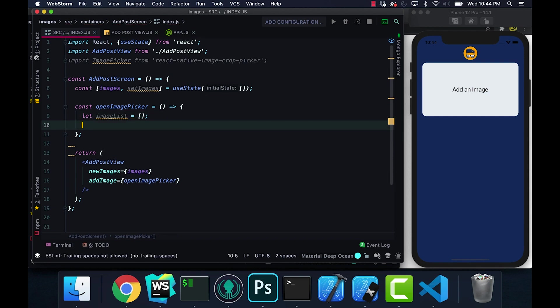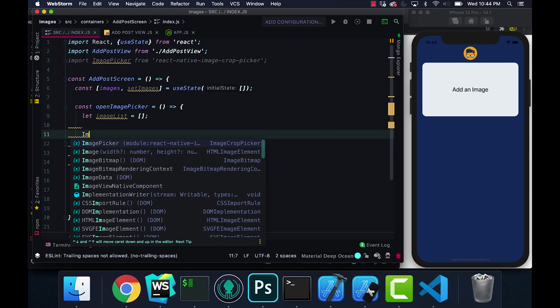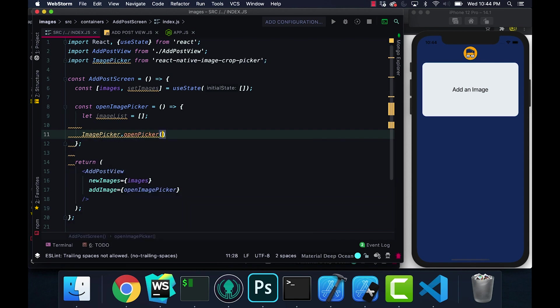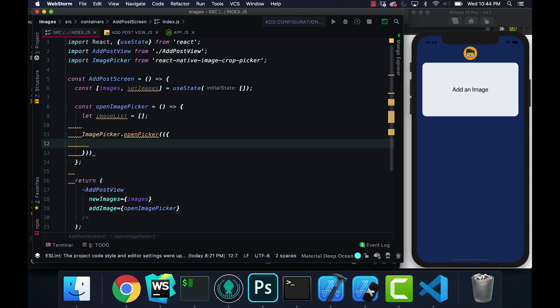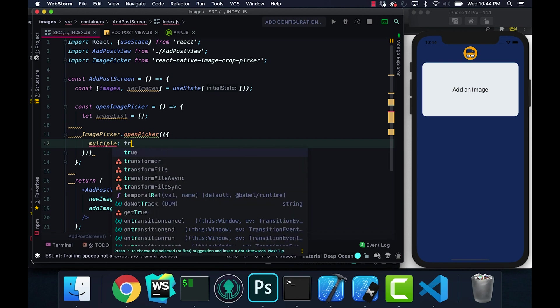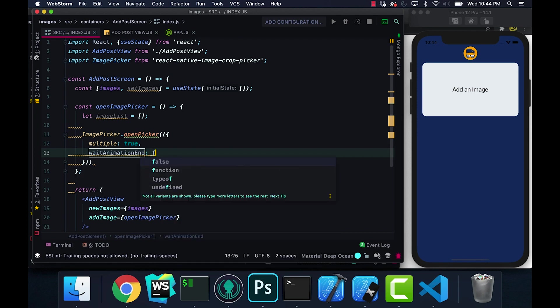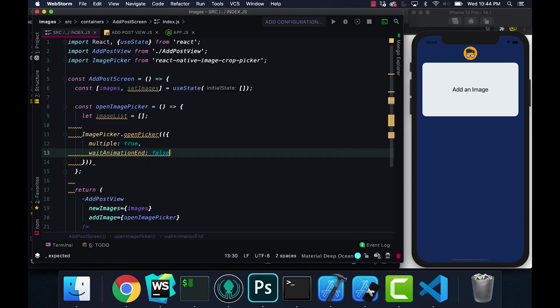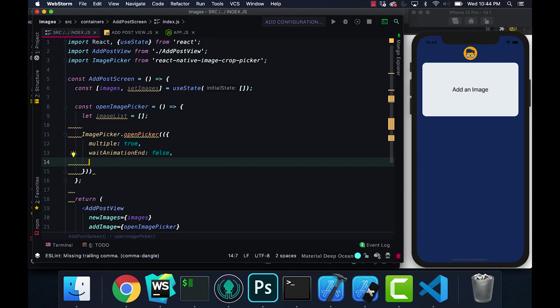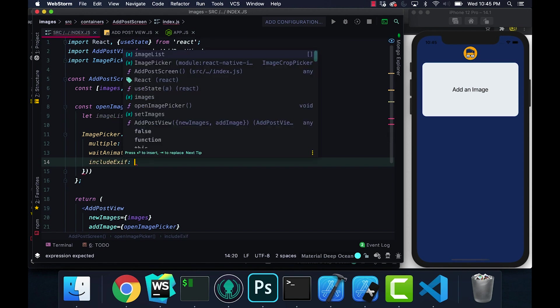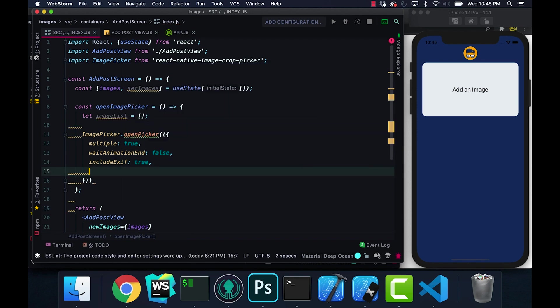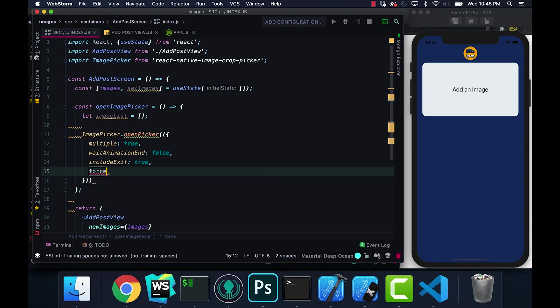Right now I'm just going to go ahead and start coding. We're going to say let image list equal an empty array, and now I'm going to get my image picker. I'm going to say open picker and then multiple, we're going to set it to true because we want to select multiple images. Wait and made it, I'm going to set this to false. Some of these I can't even remember what they do. I actually took this code from one of my previous projects.